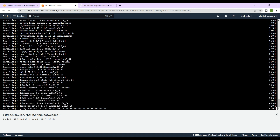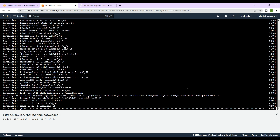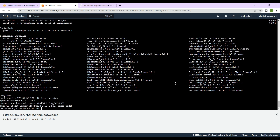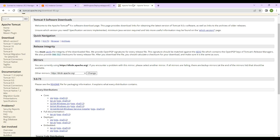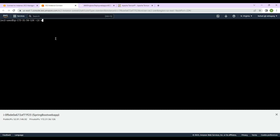Once Java 8 is installed we will go and install Tomcat on this particular instance so that we can deploy a WAR file on that Tomcat. Java 8 has been installed — we can check it using the command 'java -version', and we can see that Java 8 has been installed. Now we will install Tomcat on our EC2 instance. We go to the Apache Tomcat website, right-click on the tar.gz in the core section, copy the link, come to our EC2 instance, and type 'wget' followed by the copied link.